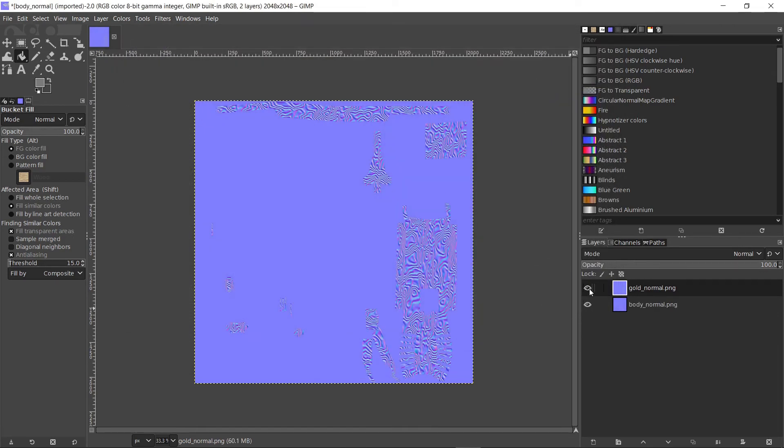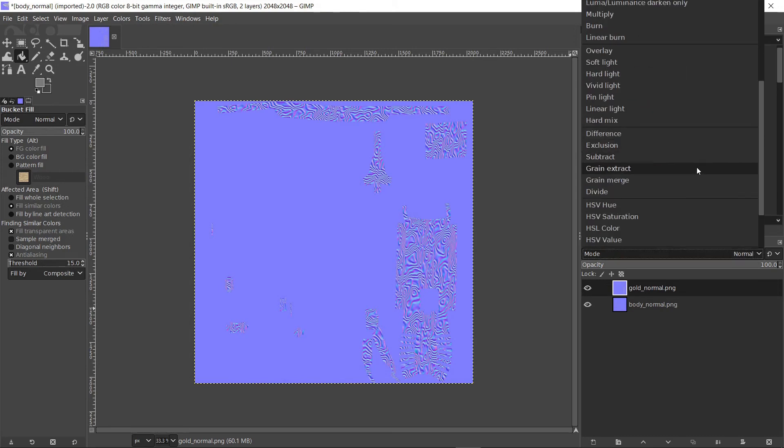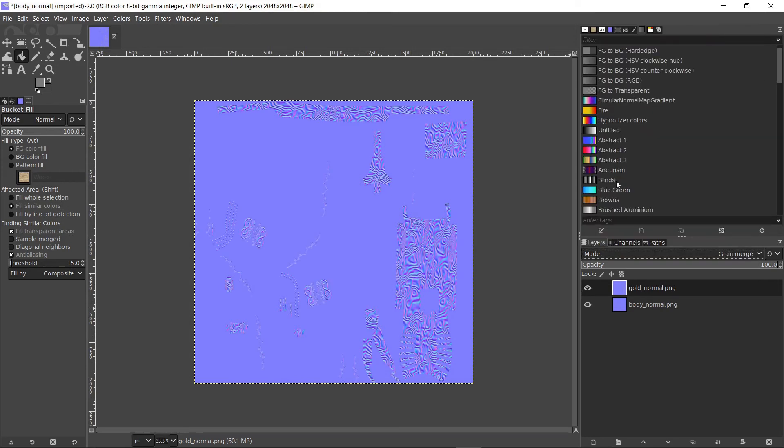Now we can see that the image in the top layer covers the one underneath it. In order to fix that, click on the top layer. Then click on the mode drop down list, and choose grain merge. Now we can see the full normal map.